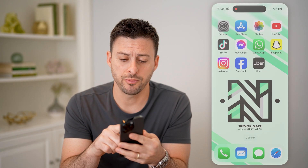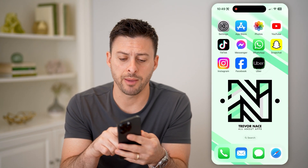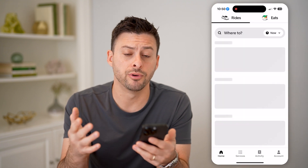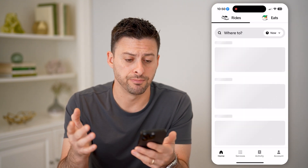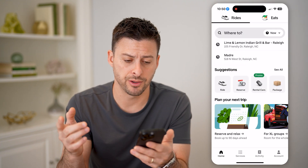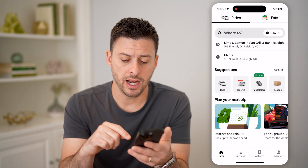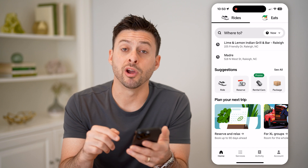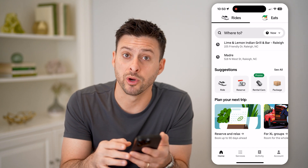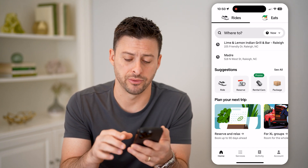Now let's open up the Uber app here. You can do this on your iPhone or Android, it doesn't matter. And at the very bottom right, we'll tap on where it says Account.